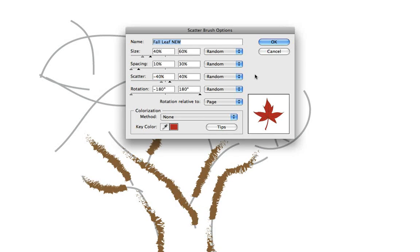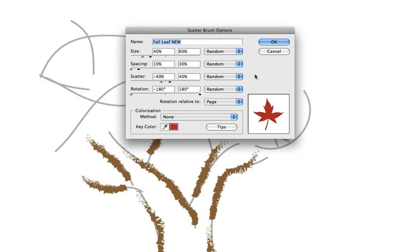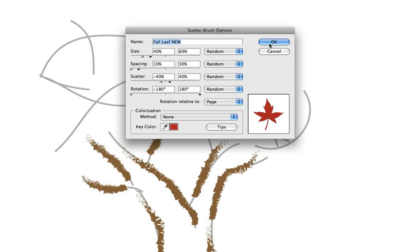Scatter refers to how far the objects deviate from either side of the path. 0% is aligned right on the path and rotation is relative to the page. So let's go ahead and click OK right now.